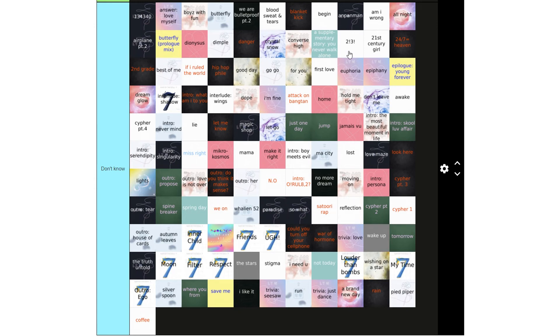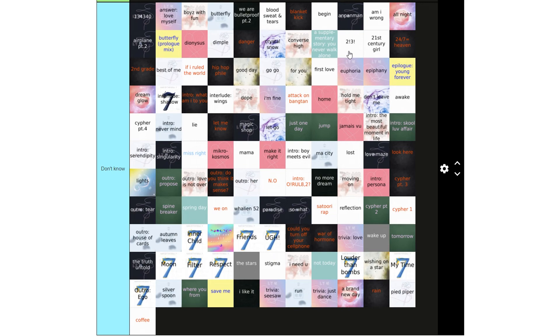Outro Ego, Silver Spoon, Where You From, Save Me, I Like It, Trivia Seesaw, Run, Trivia Just Dance, A Brand New Day, Rain, Pied Piper, and Coffee.